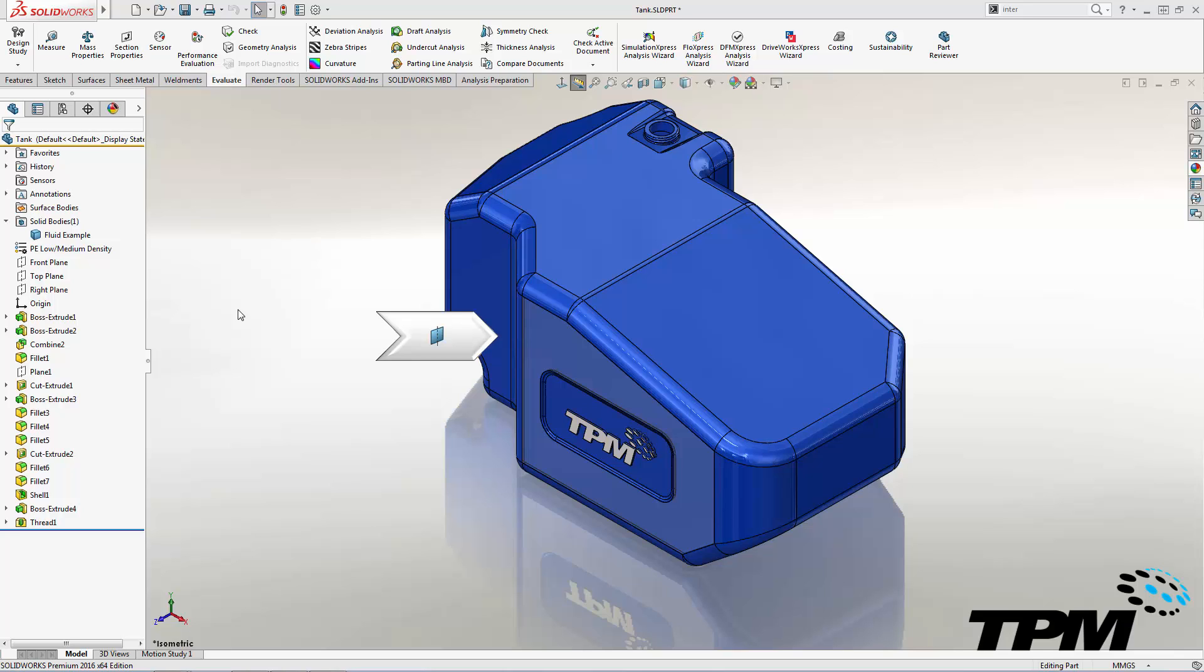We'll use a plane to represent the level the tank will be filled to, use the Intersect tool to create the internal volume that represents the fluid, then check the volume with mass properties.